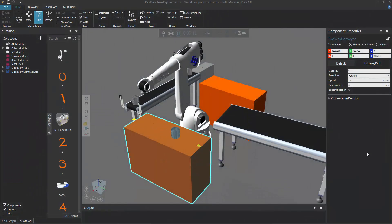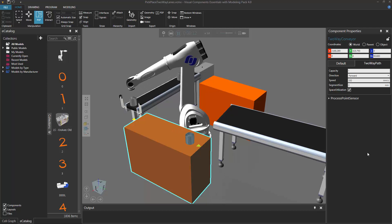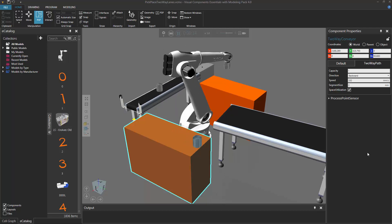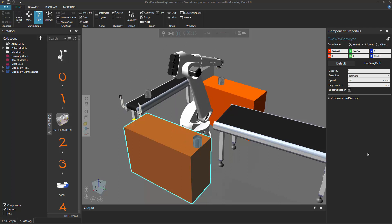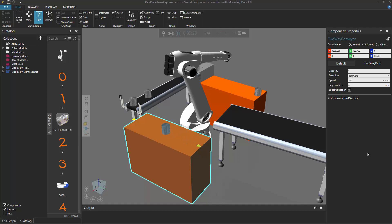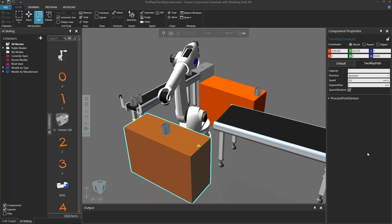Hello, this is William from Visual Components. In this video, I'm going to show you how to model a two-way path. A two-way path is a type of behavior that allows you to move components along a path in either a forward or backward direction.